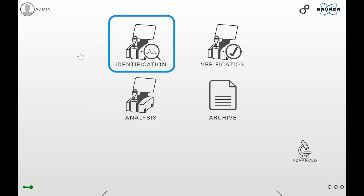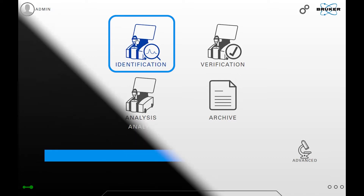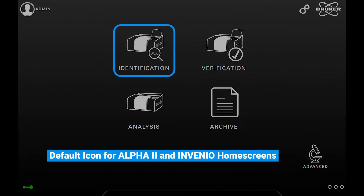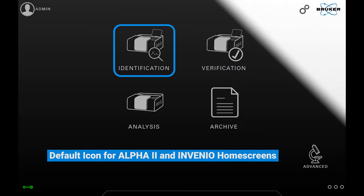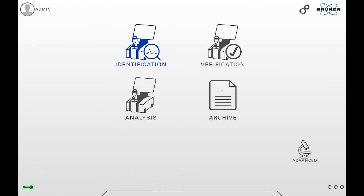Start by clicking the identification button on the home screen. This button is present on the Alpha and Invenu S home screens by default. On other home screens it can be added manually.